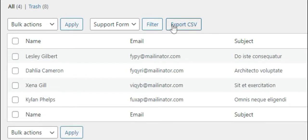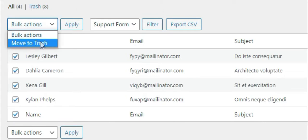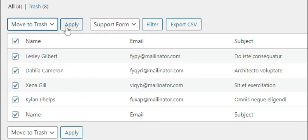You can also delete all the form entries in one go. For this, select the checkbox option next to the name — this automatically selects all the form entries. After that, select Move to Trash and click on the Apply button.